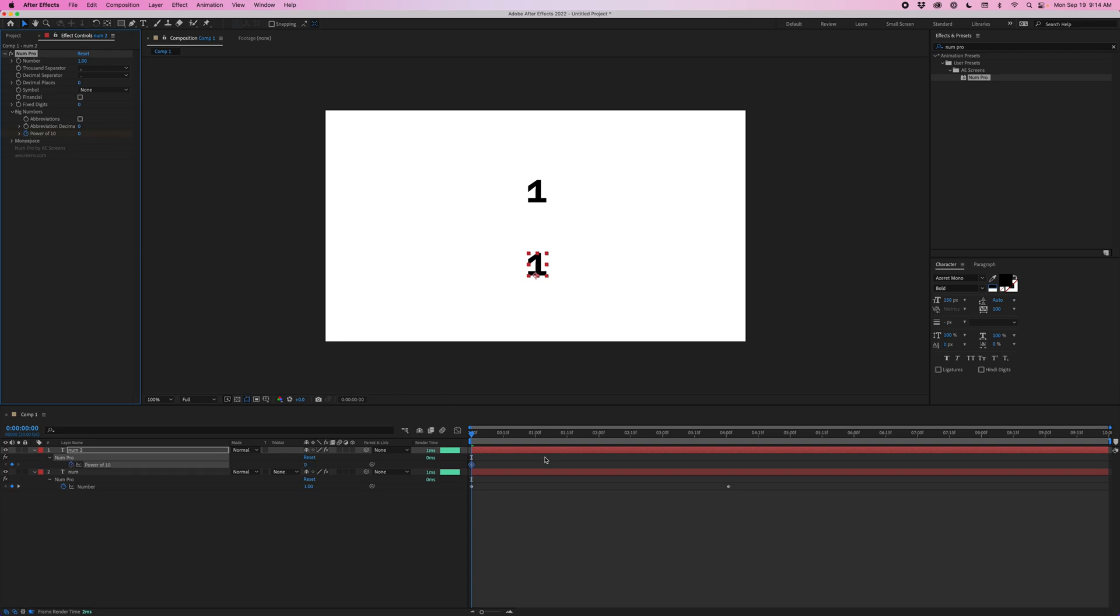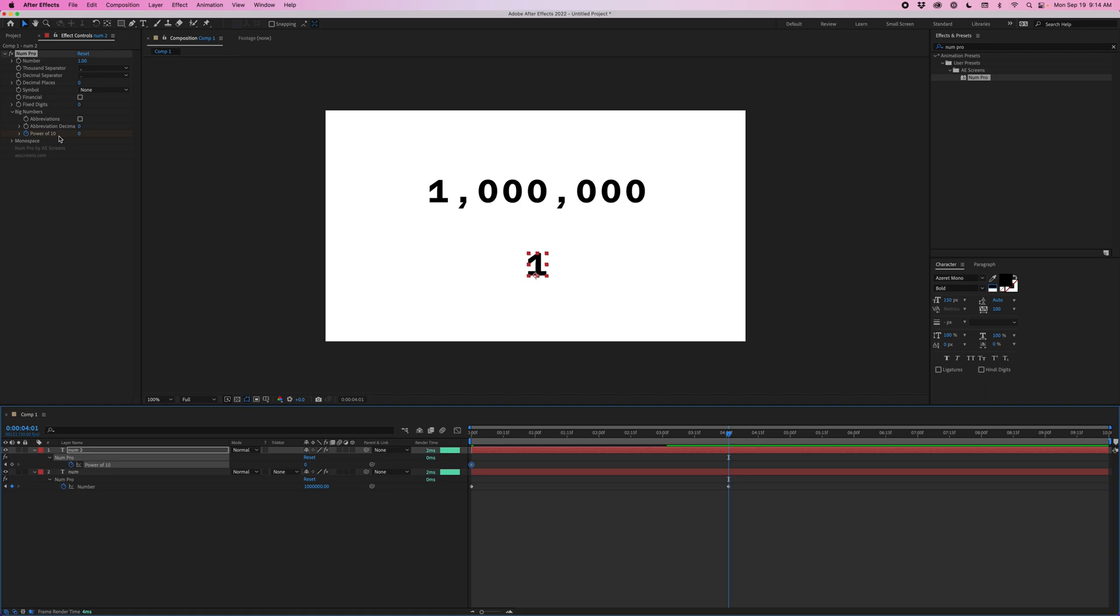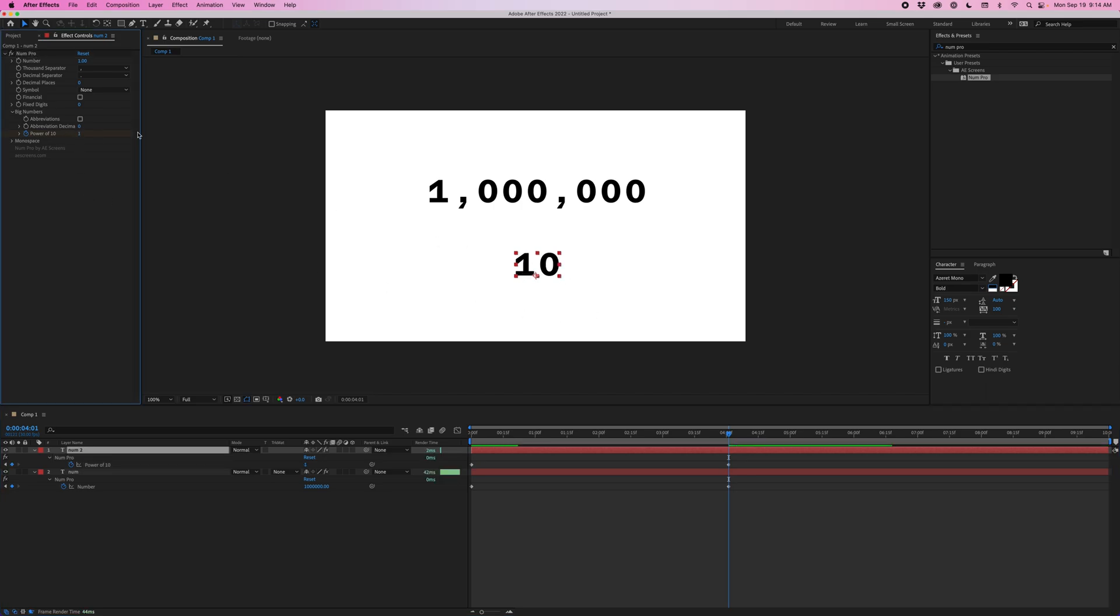So I'm going to add a keyframe here, and I'll hit U to pull it up on my timeline. And I'll go over here. And what this power of 10 does is essentially just adds a zero to the end of your number. It multiplies number by 10 to the power of whatever you set this to. So if I say one, it's going to change it to 10. Two will make it 100. And we want to make this all the way up to a million. So I'm just going to change this to six.